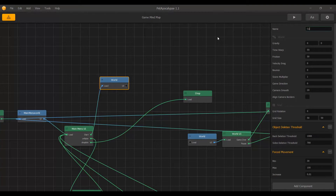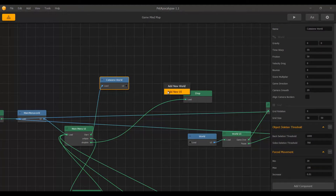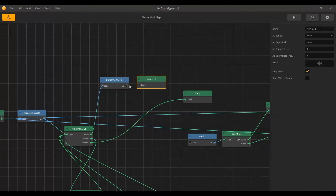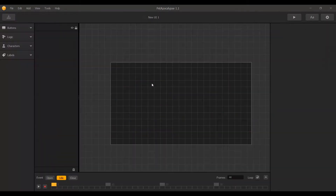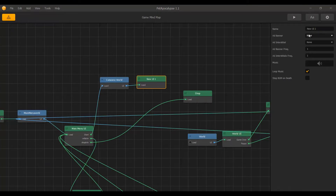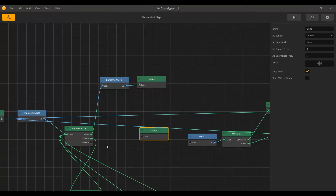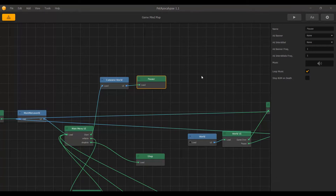I am going to rename the world to 'Cutscene World', create a new UI, and check that everything is alright. I am going to name it 'Pauser' — I'll use this UI to pause the game and create a fade-in effect when the game pauses. Let me rename this to 'Cutscene Pauser'.